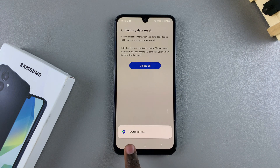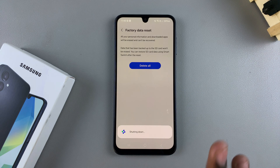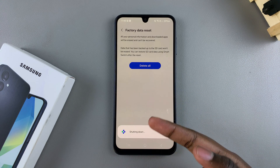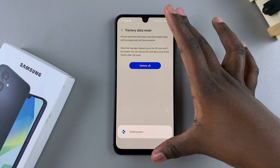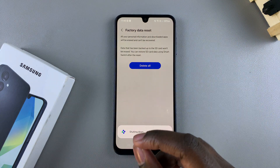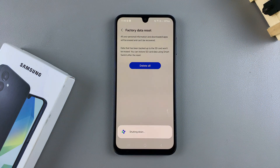Your phone will now shut down, erase all the data, and restart, bringing you back to the welcome page that you saw when you first set up this device. Wait patiently.